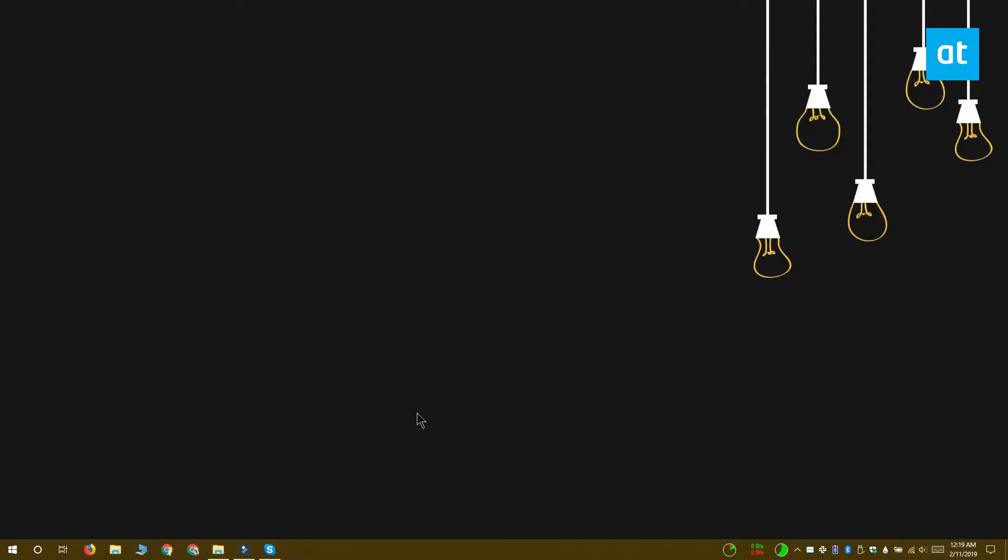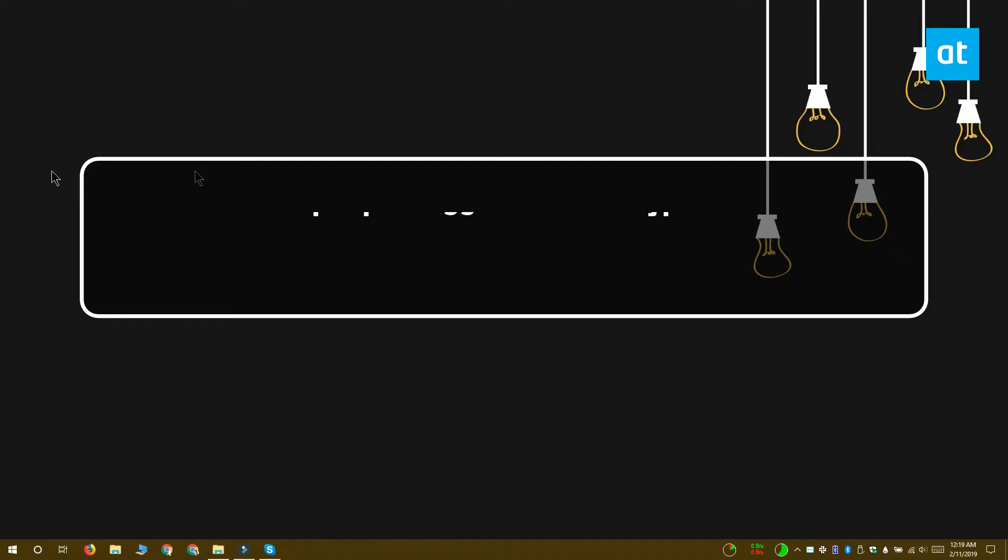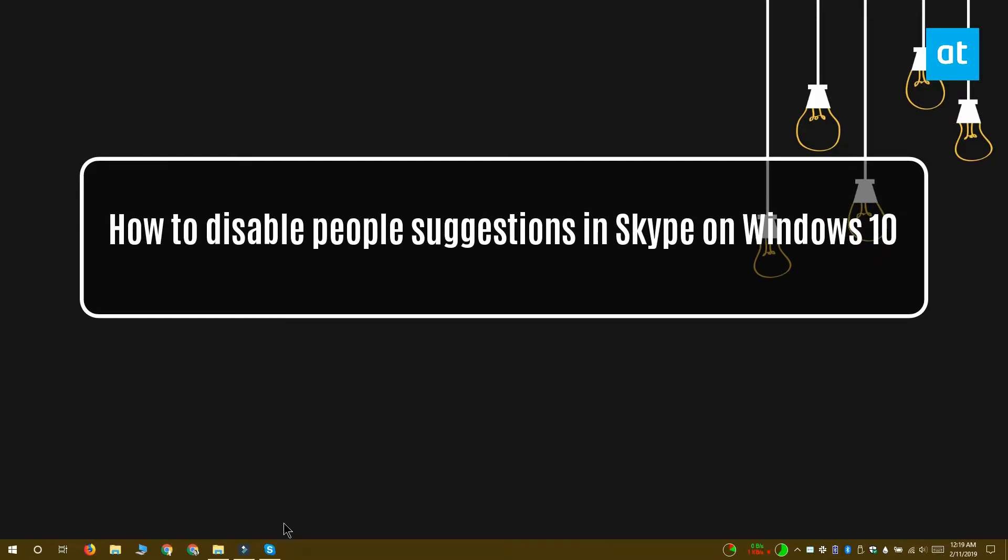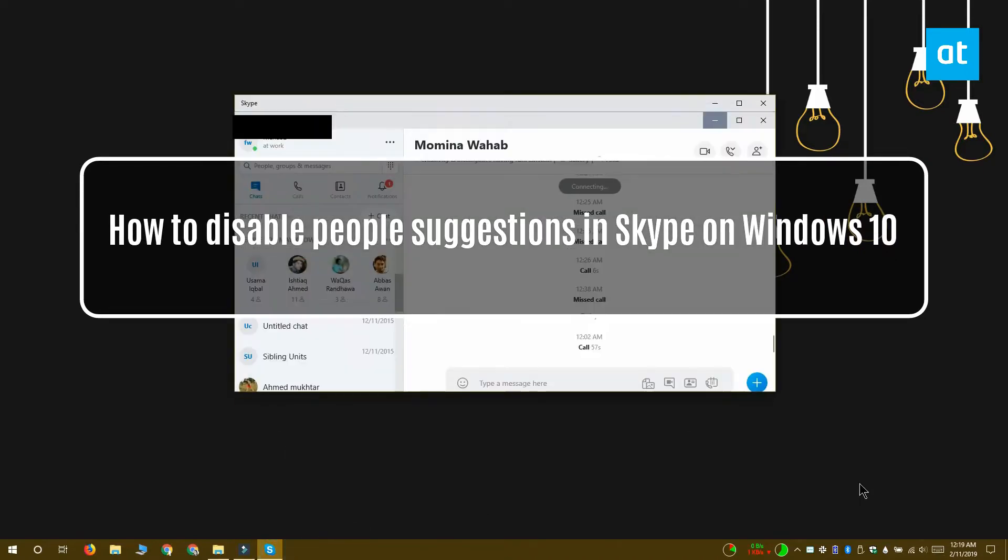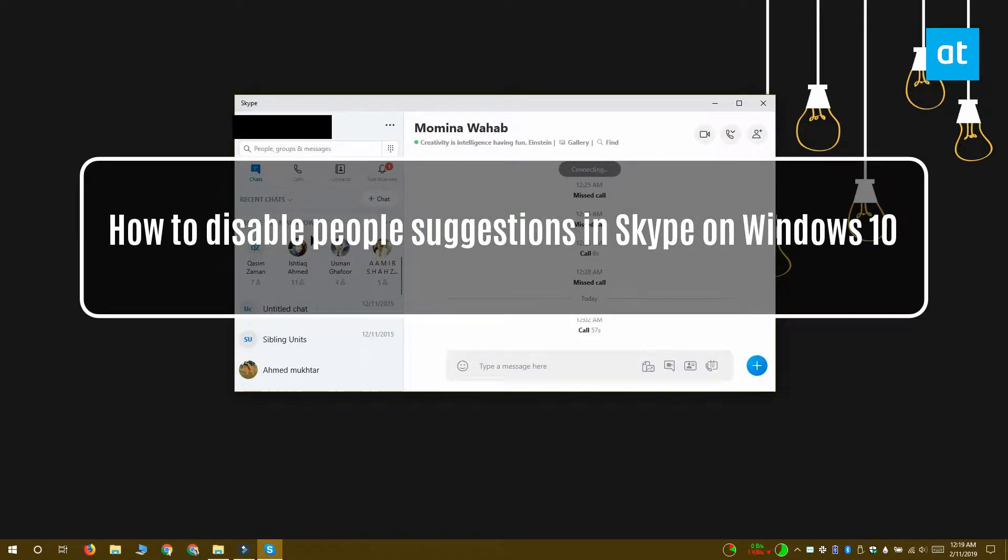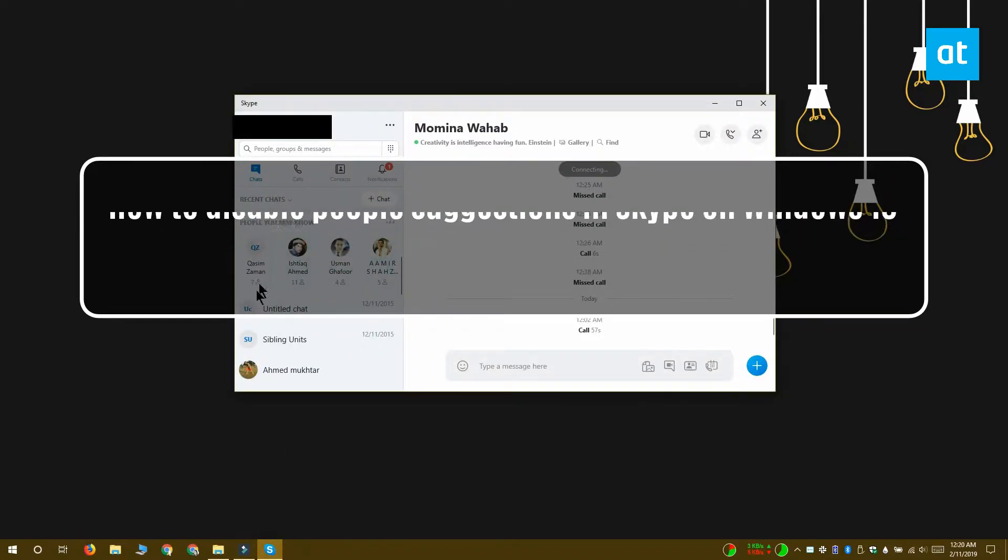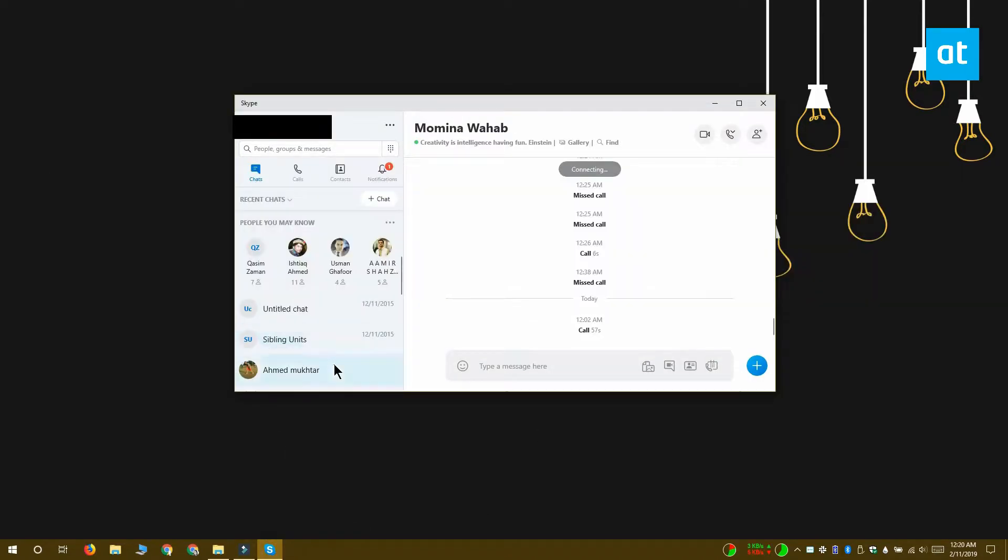Hi everyone, Fatma here from Addictive Tips. I'm going to show you how you can disable people suggestions in Skype on Windows 10.